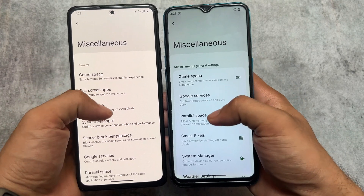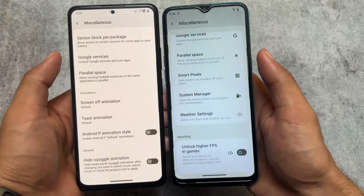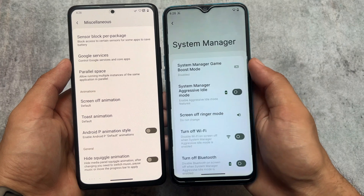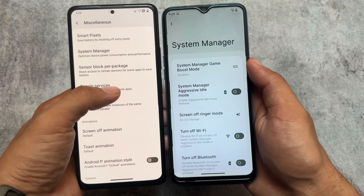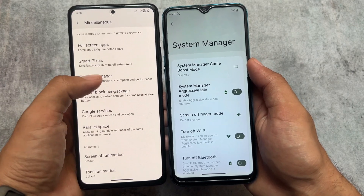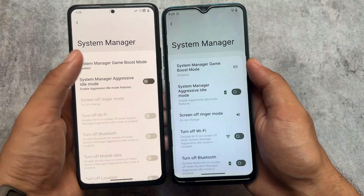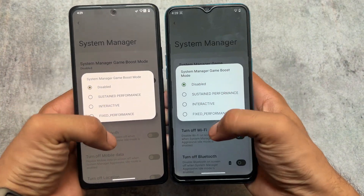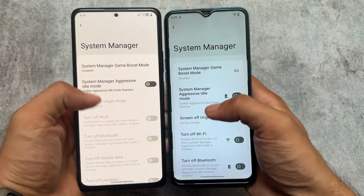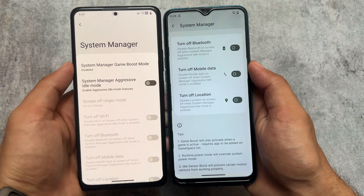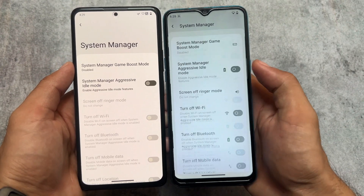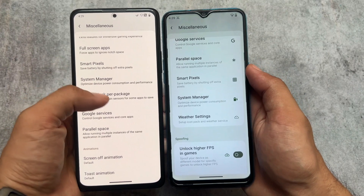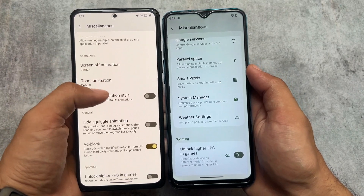I also found a system manager which I first found in Rising OS is also available in Spark OS too, and the features and options are literally the same. Everything is the same — most of the features are the same. So yes, if you have any one of these custom ROMs, you can try it out.